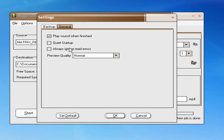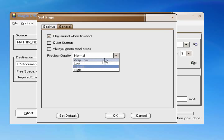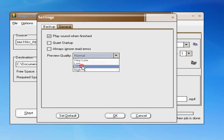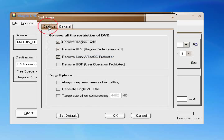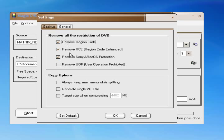But if you go to settings, and you can change the preview quality, I'm pretty sure you can do that in the other ones. I'll just leave it at normal. And then if you go to backup, there's a bunch of options.